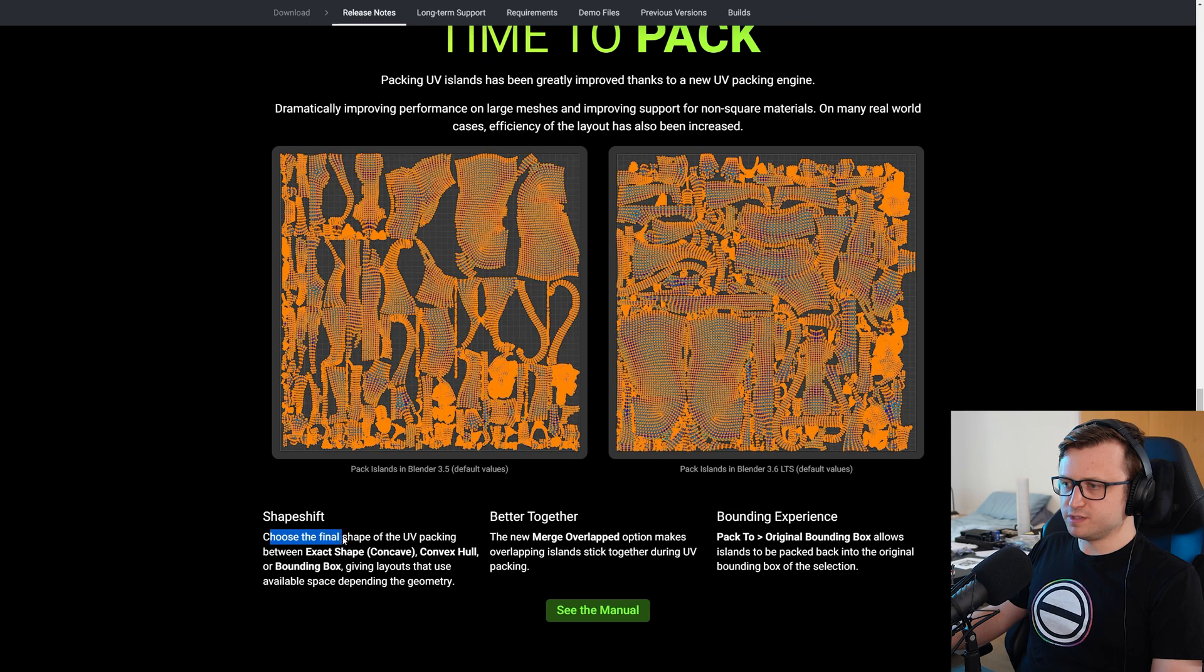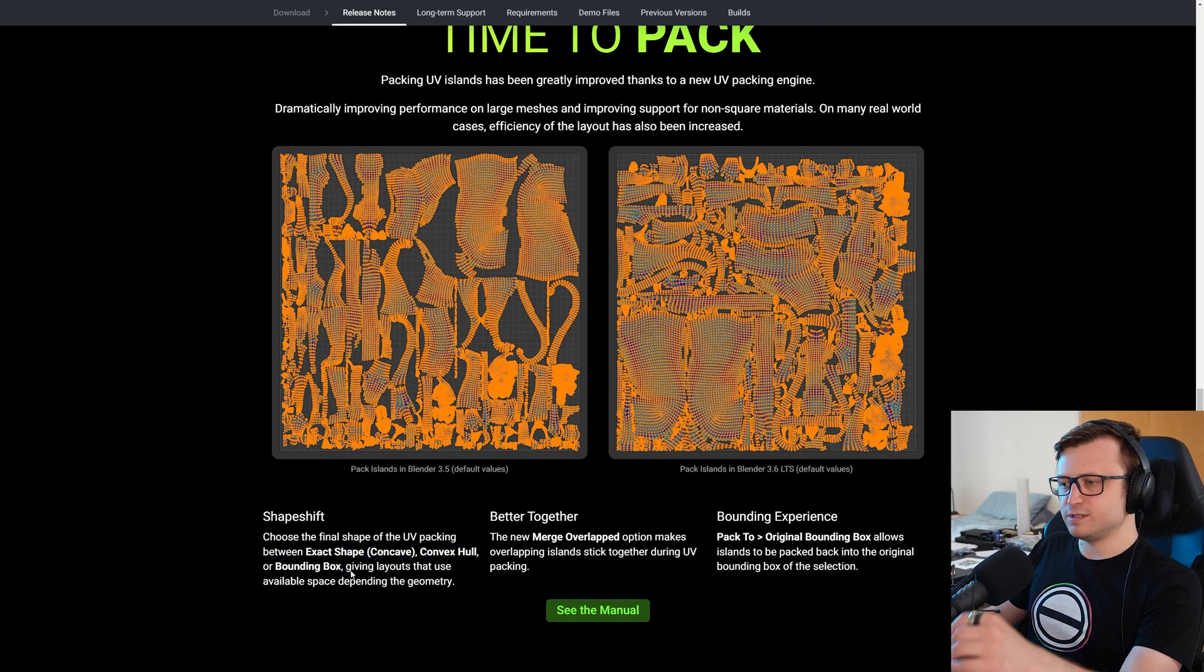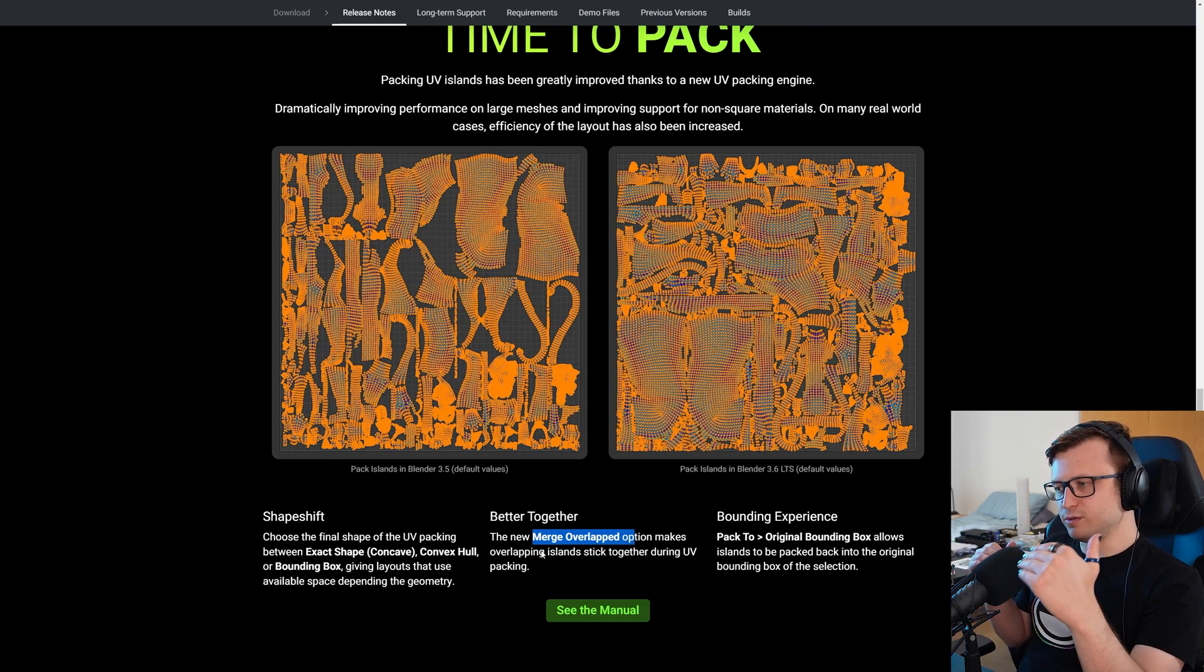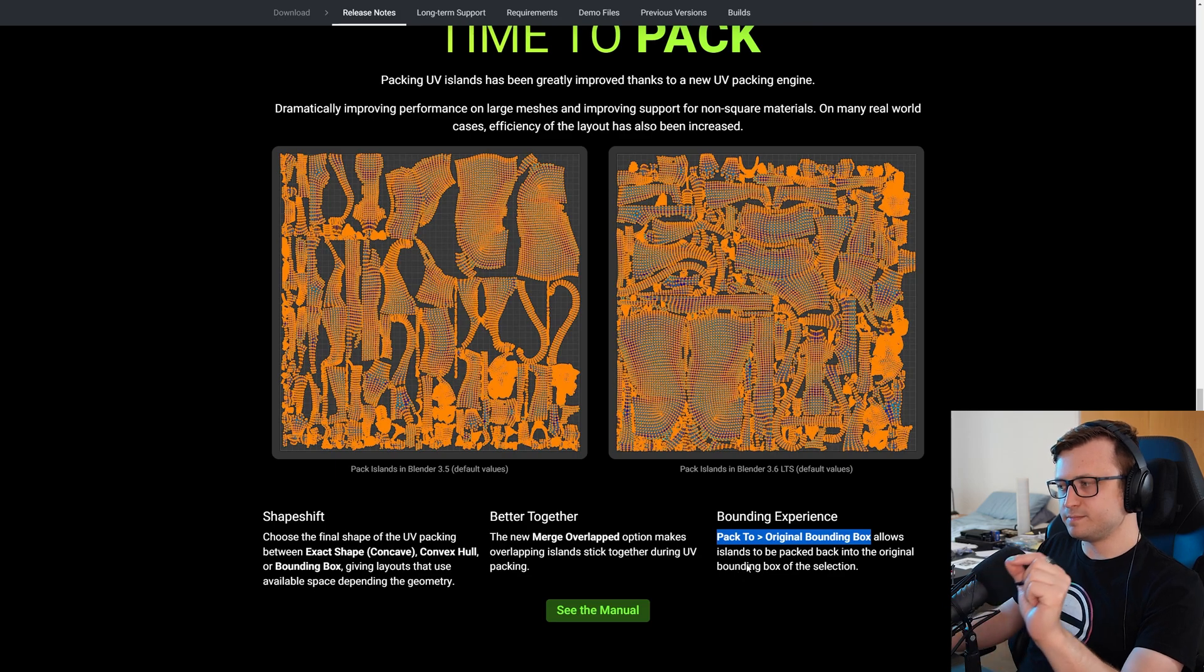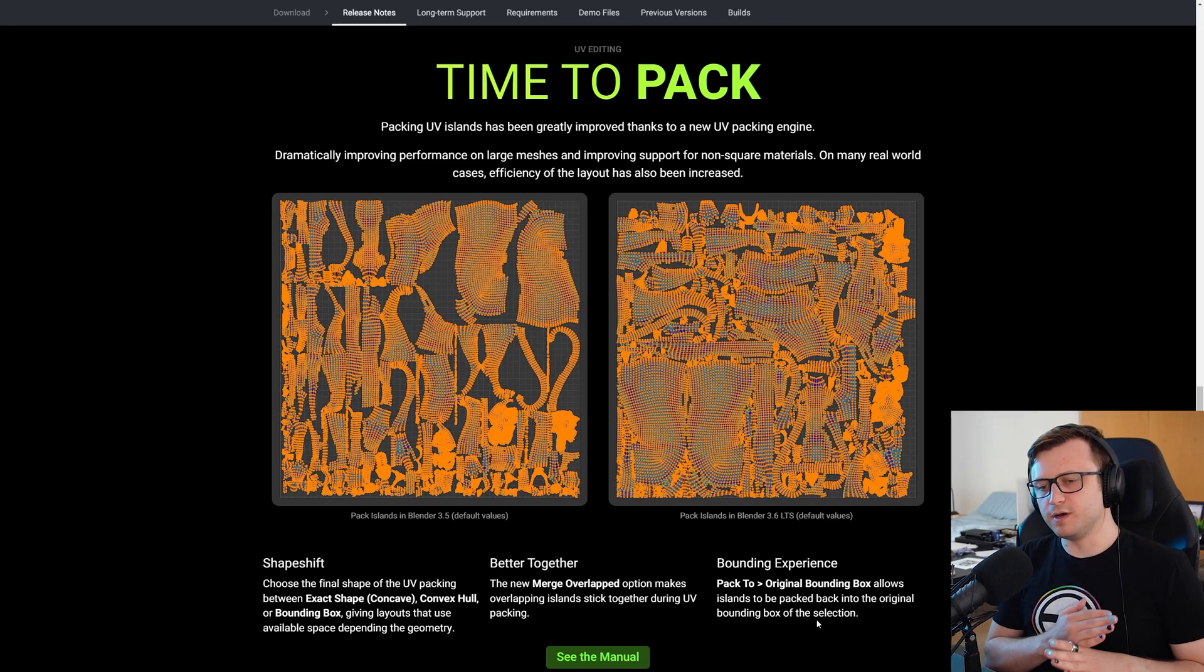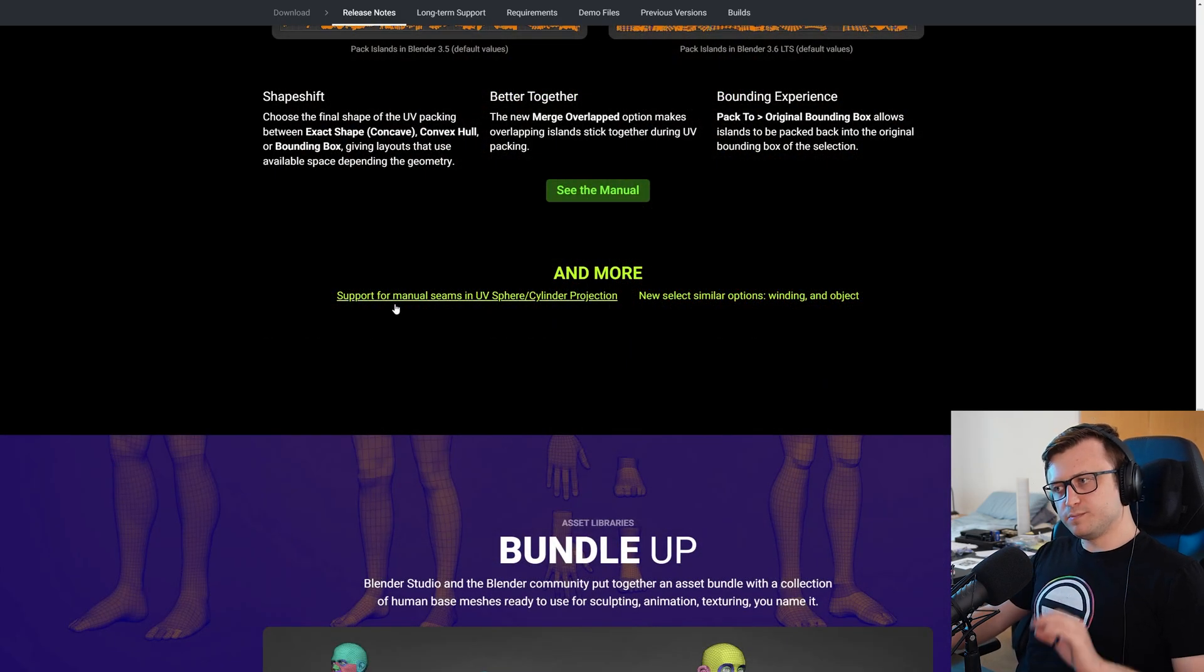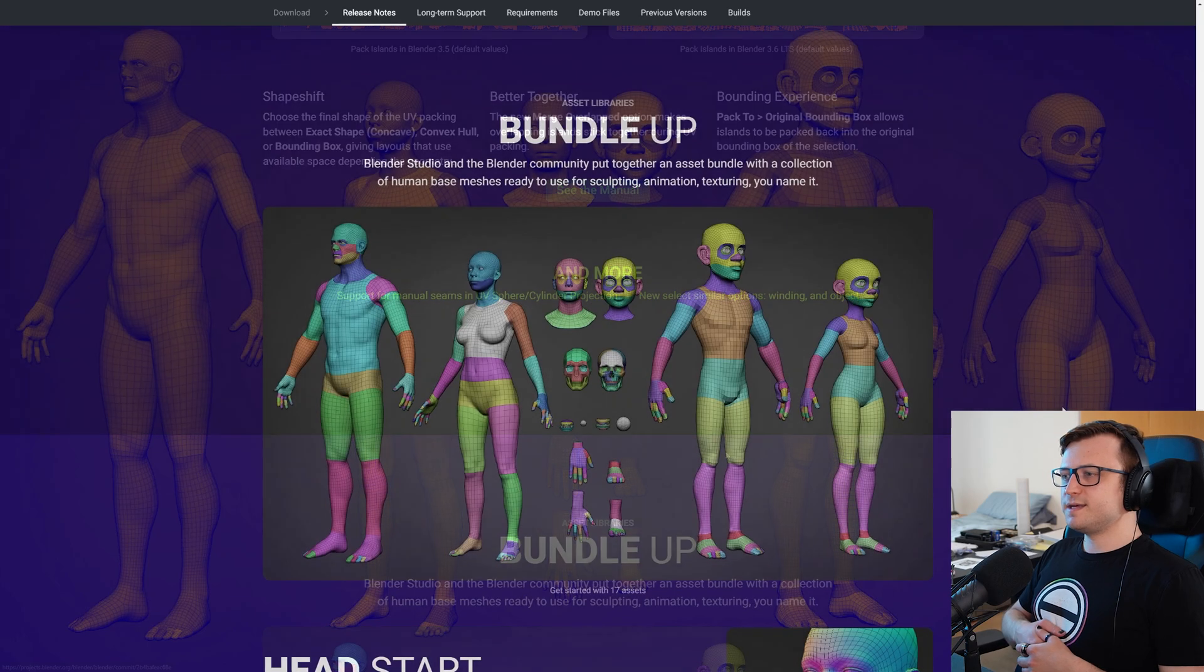Let's continue. Shape shift. Choose the final shape of the UV packing between exact shape, concave, convex hull, or bounding box, giving layouts that use available space depending on the geometry. The new merge overlapped option makes overlapping islands stick together during UV packing. Pack to original bounding box allows islands to be packed back into the original bounding box of the selection. So basically, a lot of work has been done here. And UV mapping is such an important part of the pipeline for so many different workflows. I imagine a lot of people are going to be very happy with improvements in this field. And a little bit more support for manual seams in UV sphere slash cylinder projection. And you select similar options, winding, and object.